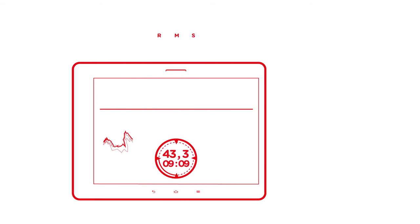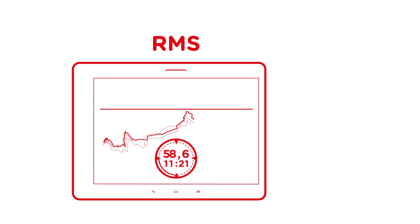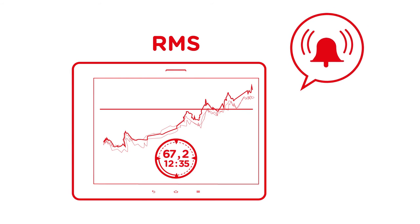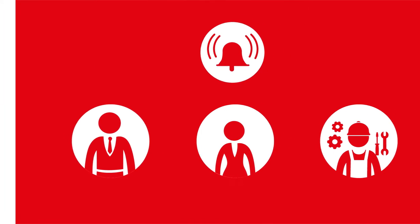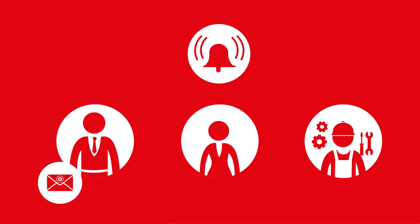If a threshold is exceeded, RMS immediately triggers an alarm. The relevant people are notified directly via email, text or telephone, in real-time.